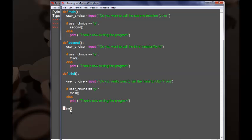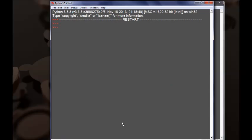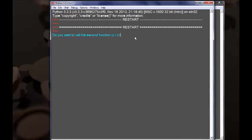So let's go ahead and add a line of code telling the interpreter to call the main function. Now with this line of code we call the main function, and the main function then calls the second, and the second calls the third — if we keep entering yes, you can see that we are inside a loop that goes over and over again from the main function to the second function, and then to the third, and then back to the main. Let's go ahead and save the program and run it.